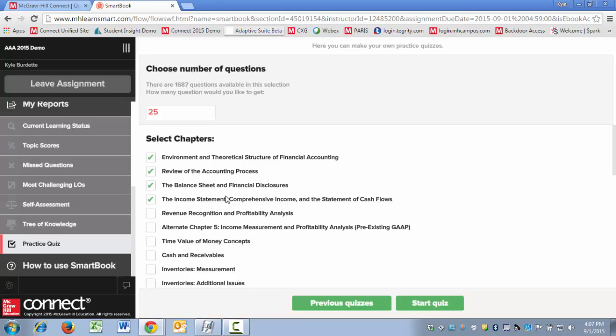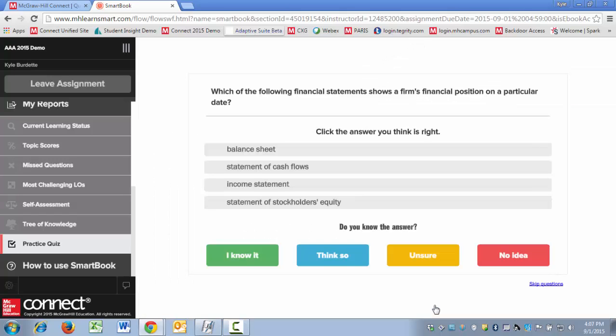So let's say it was the first four chapters of the text. Then they're able to select how many questions they want to see in total. They click start quiz and they will just be asked questions that pertain to those four chapters.